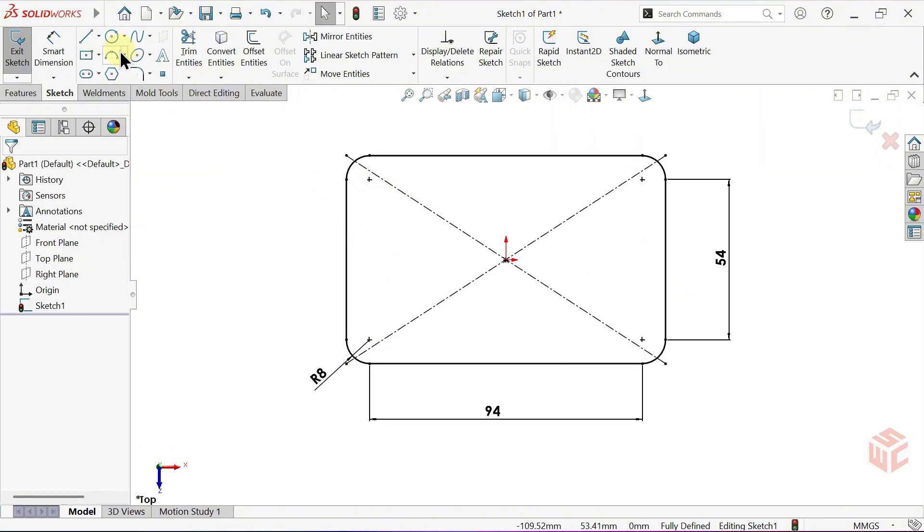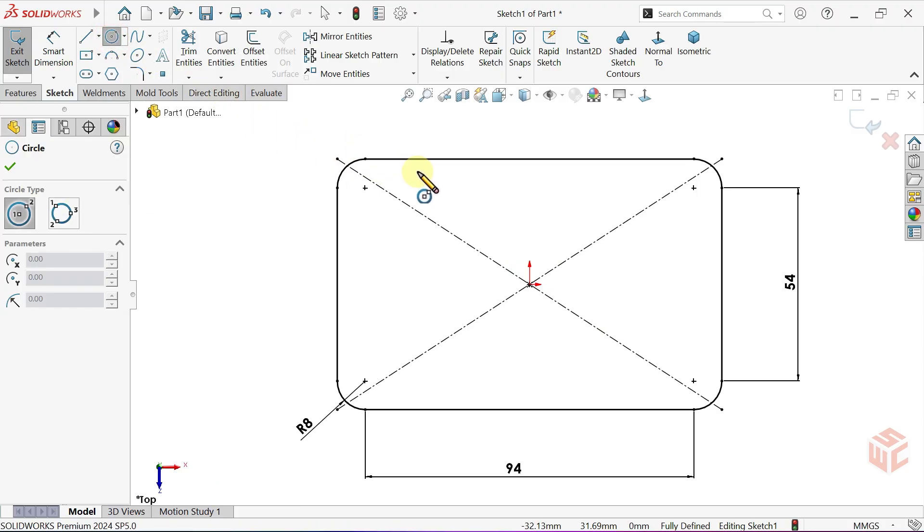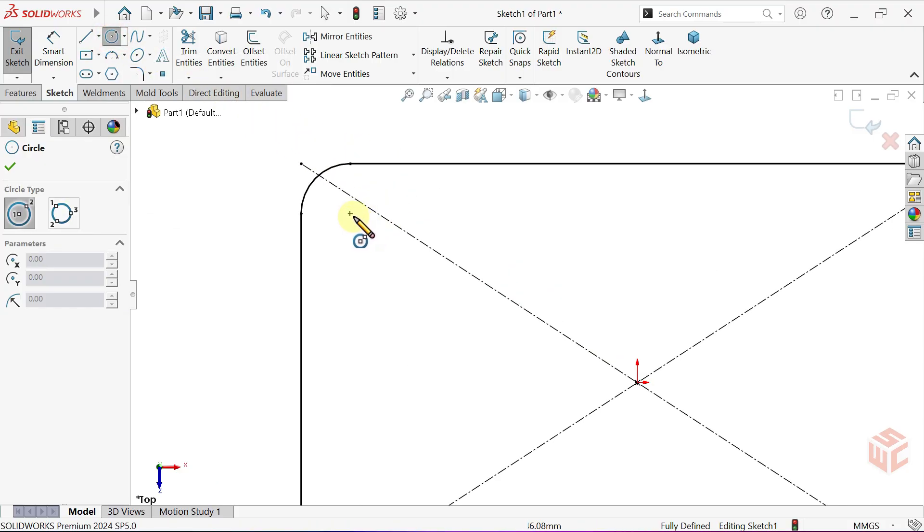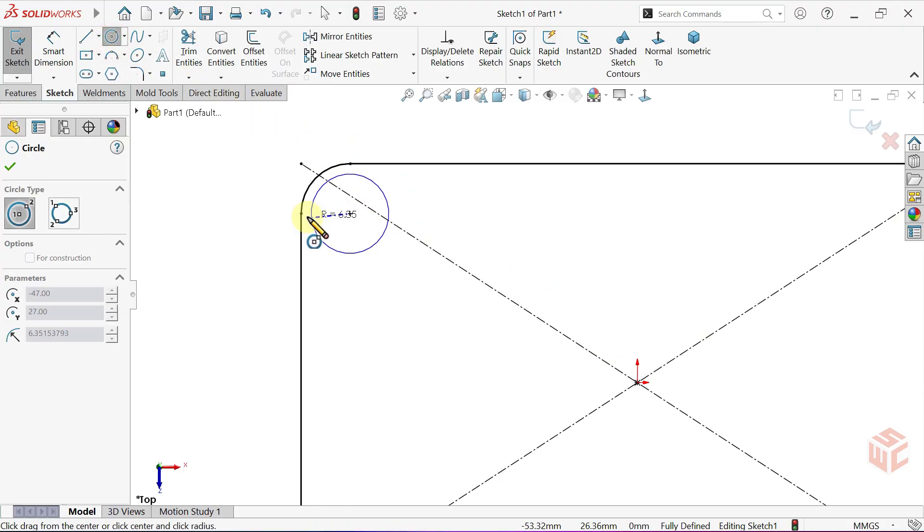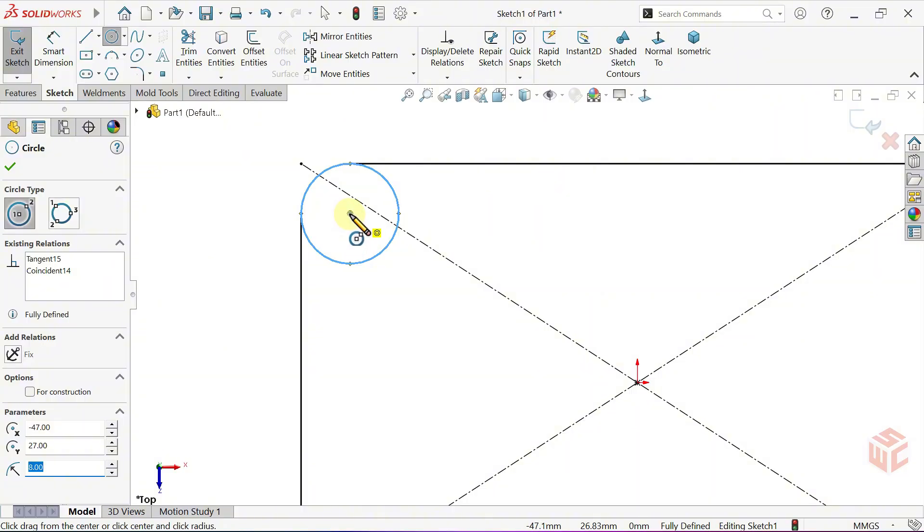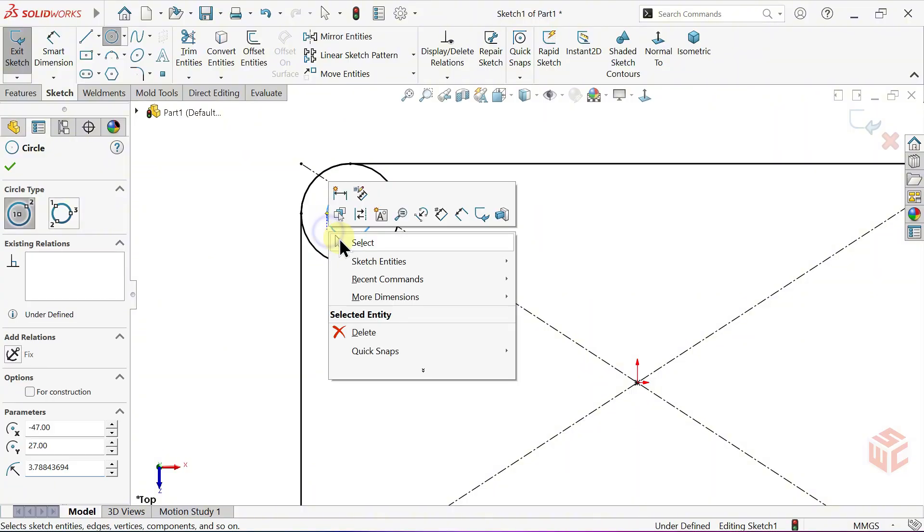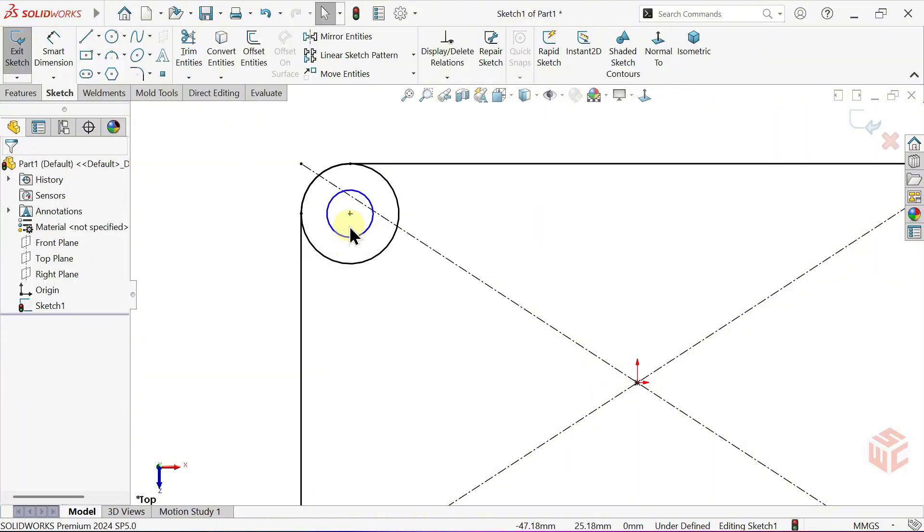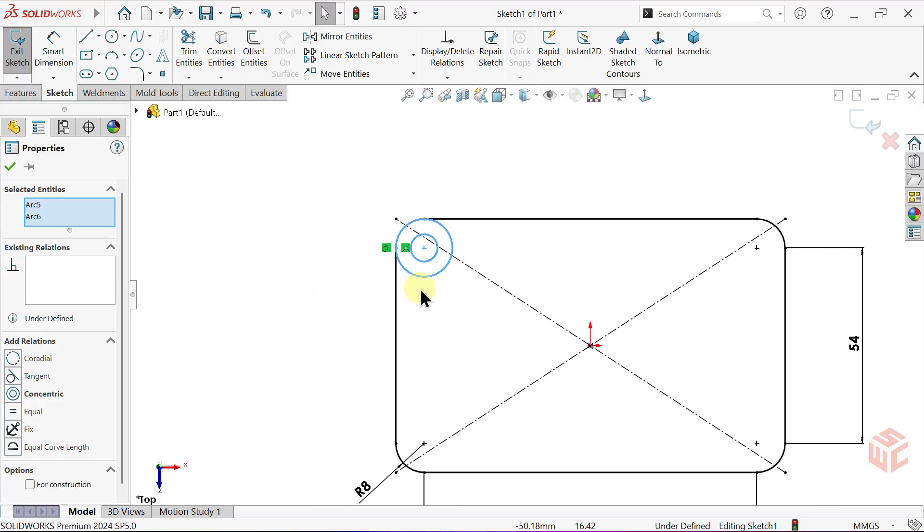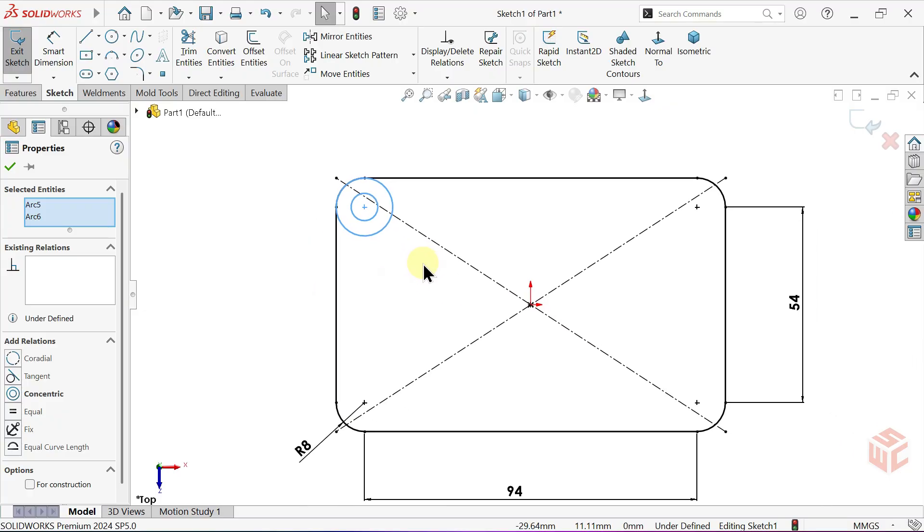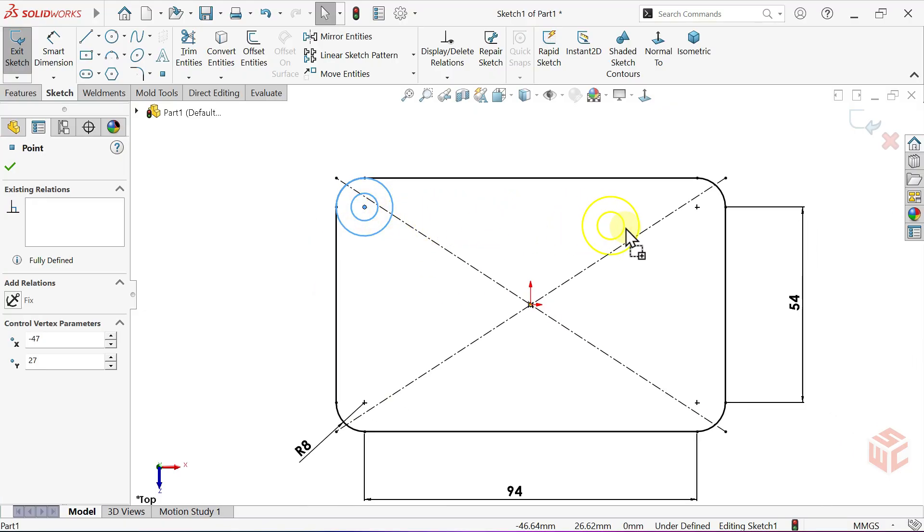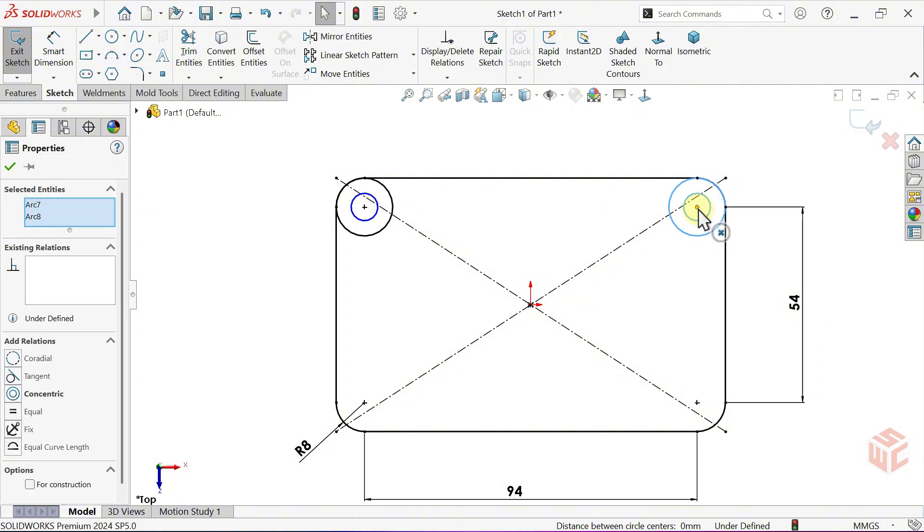Activate the circle tool. At one of the corner fillet centers, draw a circle. Select these two circles, hold down the CTRL key and, by dragging from the center, copy them to the other corner centers.